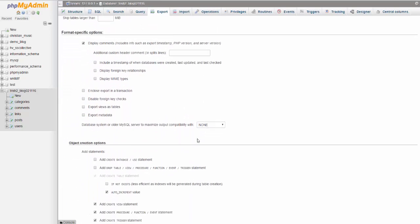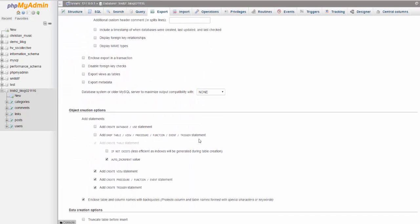Scroll down. You can click this add create database use statement if you're planning to export this data to a place where you want the database to have the same name and everything else.